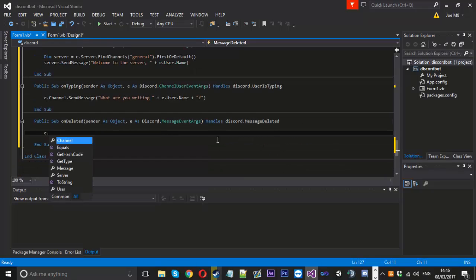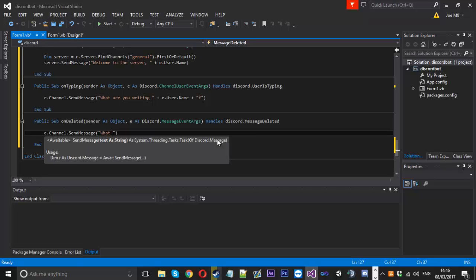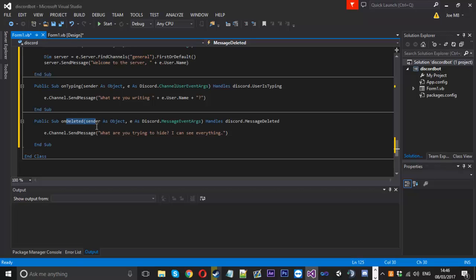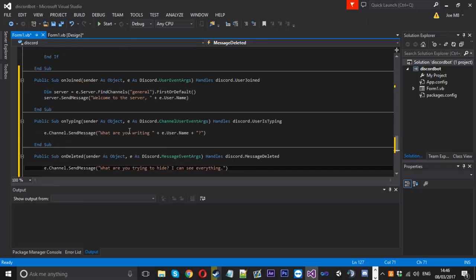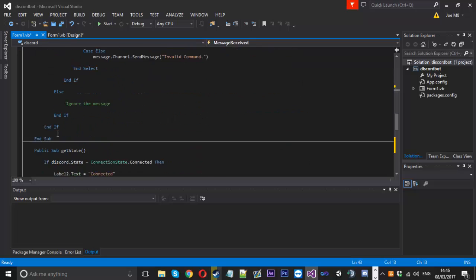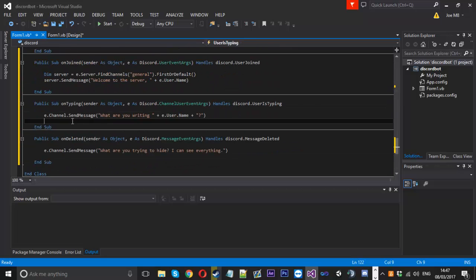For the delete event we'll use e.channel.SendMessage and say 'What are you trying to hide? I can see everything.' It's up to you what you do — you could ask why they're deleting the message. You could even log every message on the message received event into a text file. That's a few events, but remember there are a whole lot more you can use.